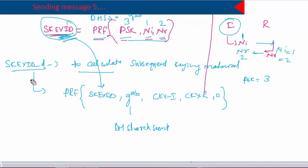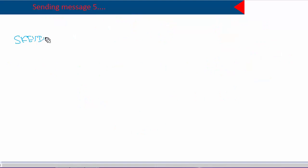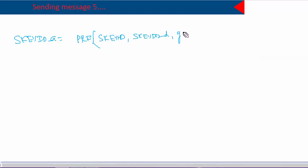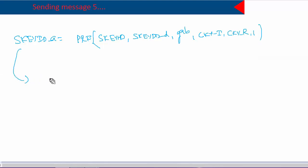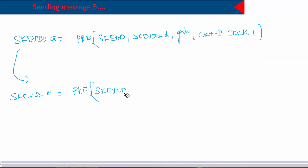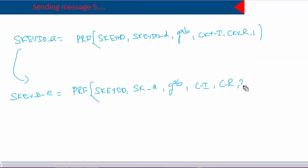Using session key ID-D, it creates session key ID-A. Session key ID-A is used to provide data integrity and authentication to IKE messages. To generate SKID-A it uses a pseudo-random function of: SKID, SKID-D, the Diffie-Hellman shared secret, initiator cookie, responder cookie, and the number 1. Then SKID-E is generated using a pseudo-random function of: SKID, SKID-A, Diffie-Hellman shared secret, initiator cookie, responder cookie, and the number 2.